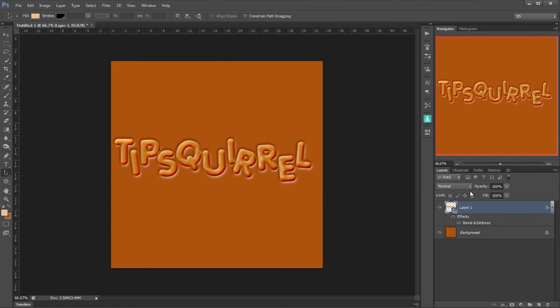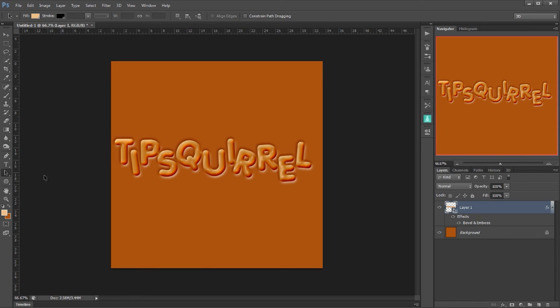And there we have it. We've now written Tip Squirrel in these Alphabetti Spaghettis and they're sitting in this liquid. Now it doesn't look quite right and the reason for that I think is that it has no context. We need some other random letters around it. So I'm going to just repeat the whole process again with random letters.